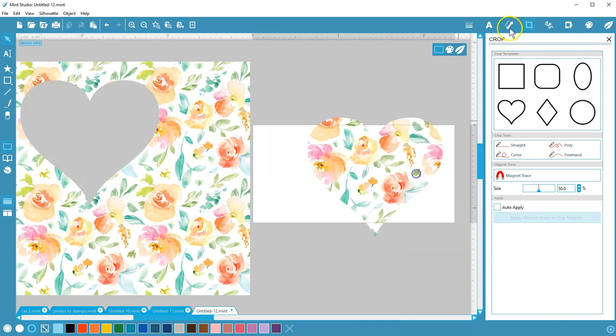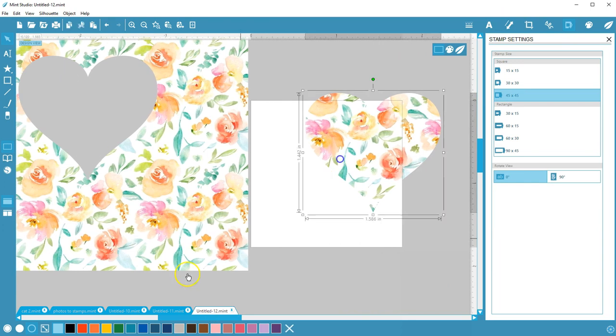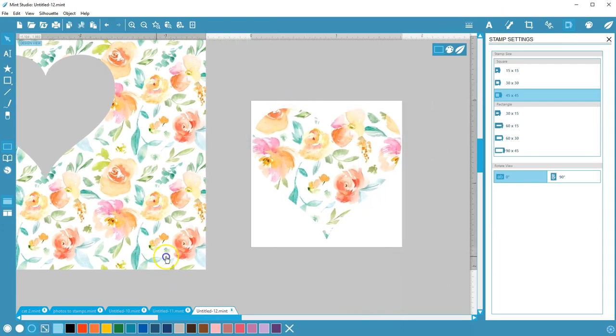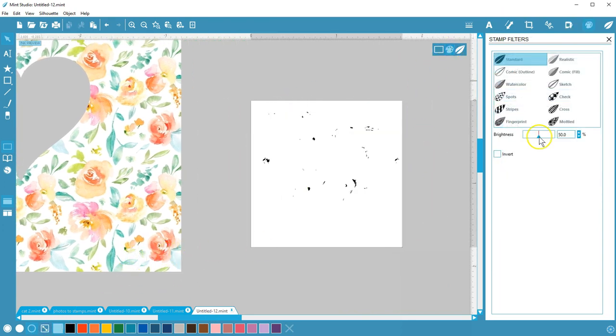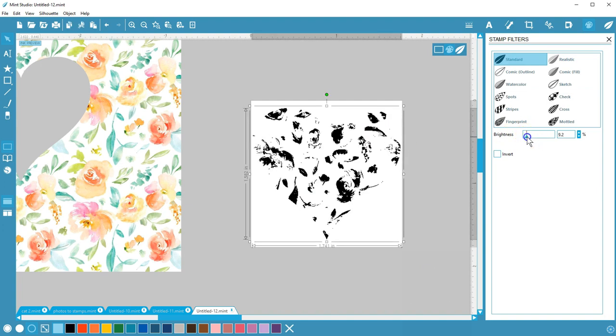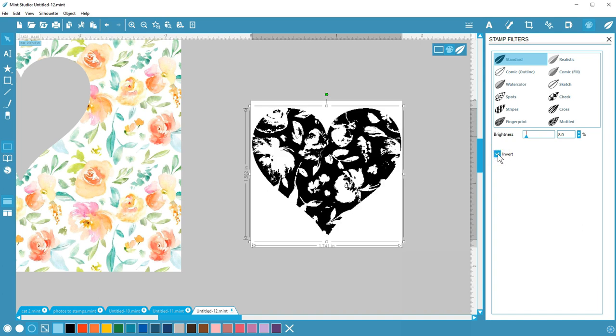Set the stamp size to square and choose Fit to Stamp. In Filters, I need to reduce the brightness quite a bit to pick up the right amount of detail. I'll see what Invert looks like, and I think that looks even better, so it's ready to be sent to the Mint.